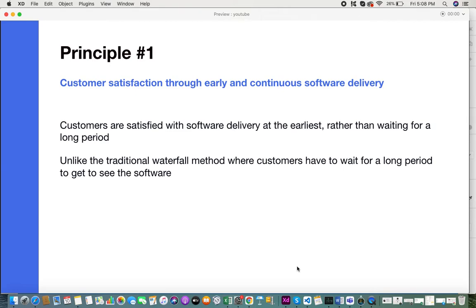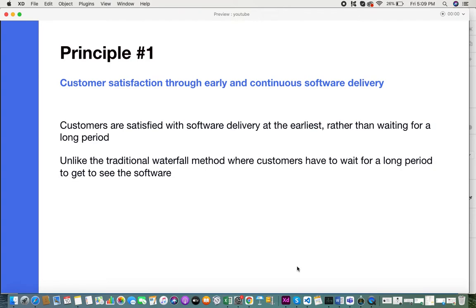When you look at the traditional waterfall approach where a project is being executed, customers have to wait till the entire project is done before they can look at the product. The waiting period is long. But in Agile, the customer gets to see the software at the earliest at regular intervals.